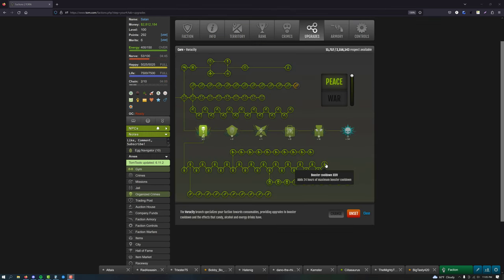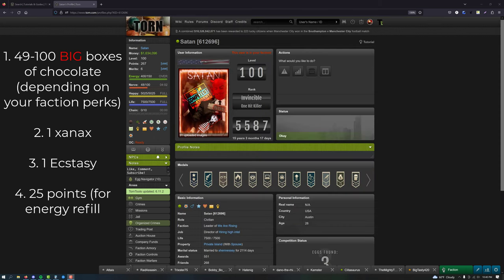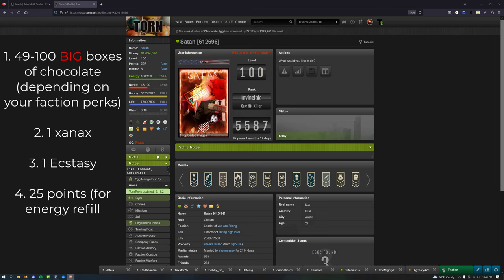After you've joined a faction, you'll want to do happy jumps at the gym. To do a happy jump, you'll need anywhere from 49 to 100 boxes of chocolate, depending on your booster perks from your faction. Then you'll need one Xanax and one Ecstasy.